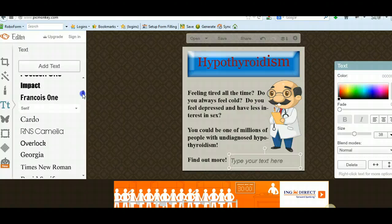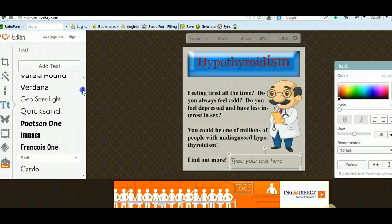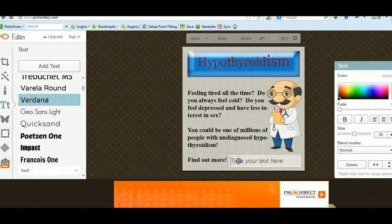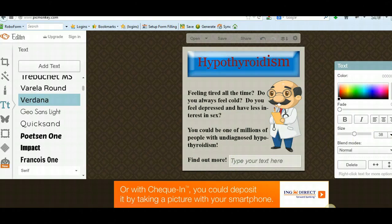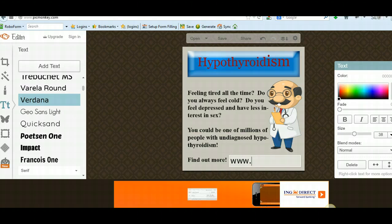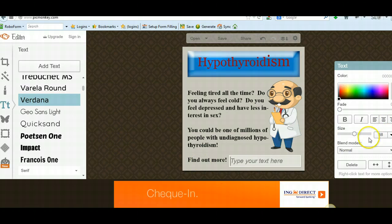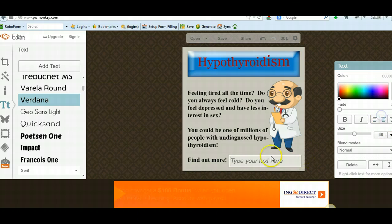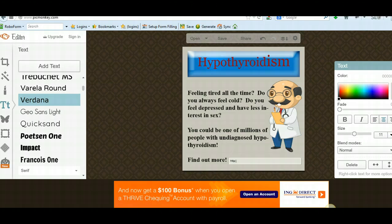We'll just go with Verdana. All it is is a matter of choosing your font size — it's a little bit big, we'll change that here. Let's put it at maybe 11 point. We'll see what the size is — we can always change it. Yeah, that's way too small now.